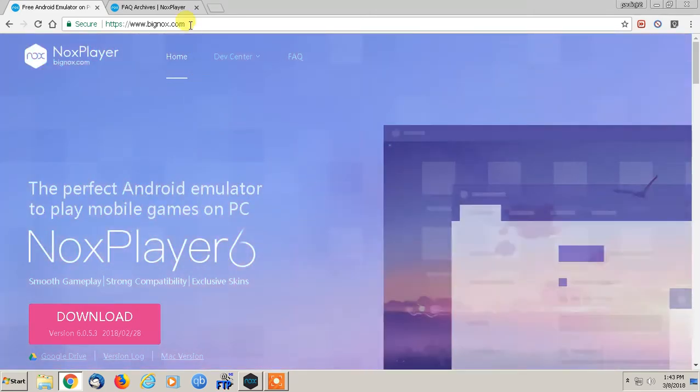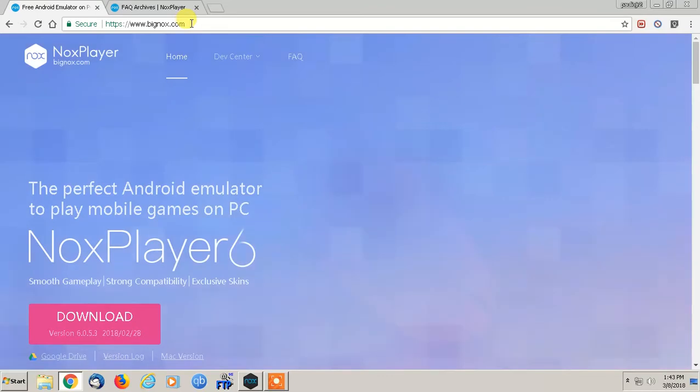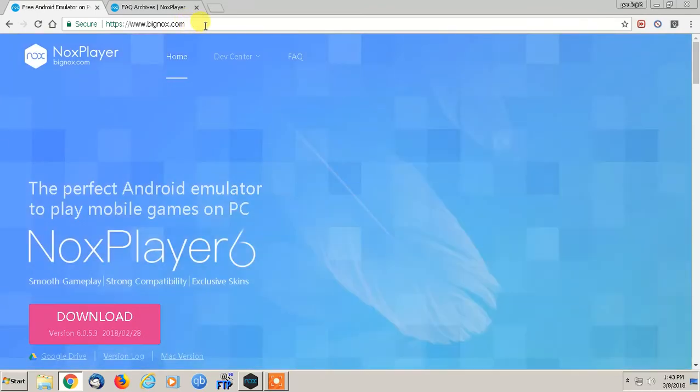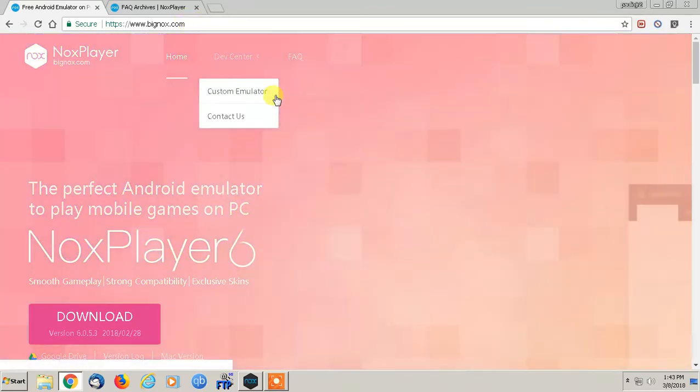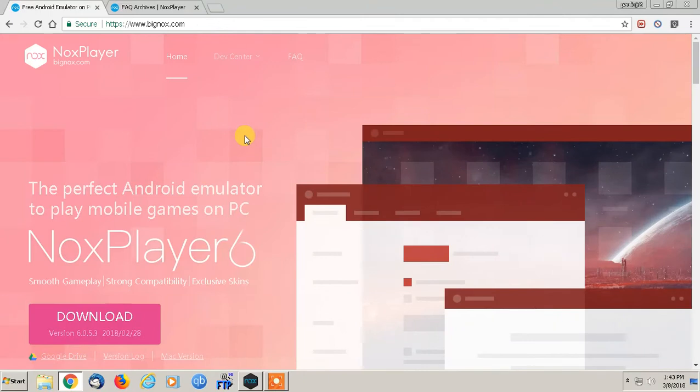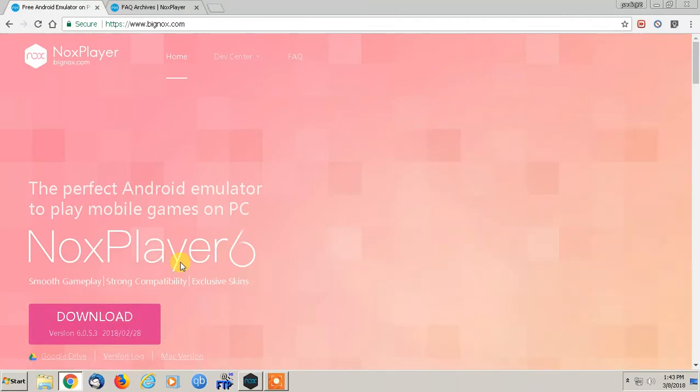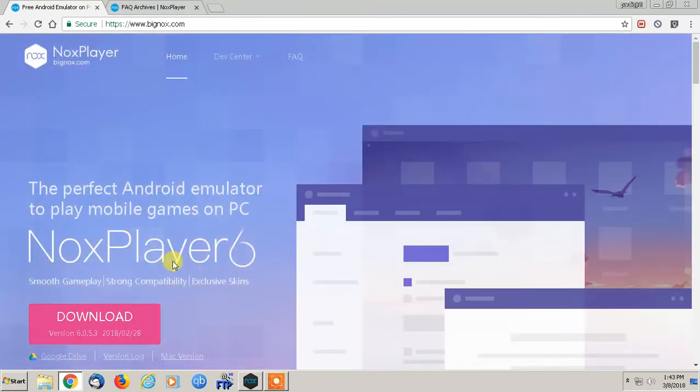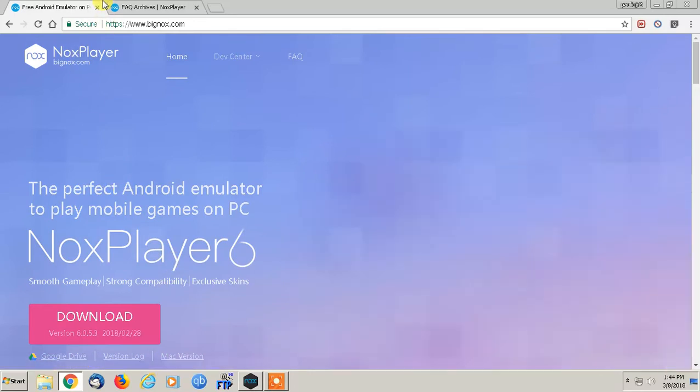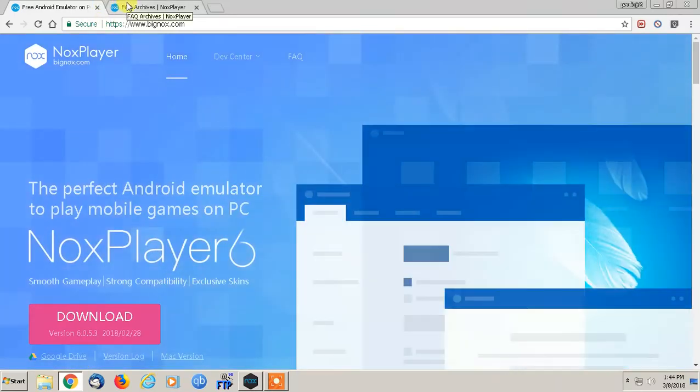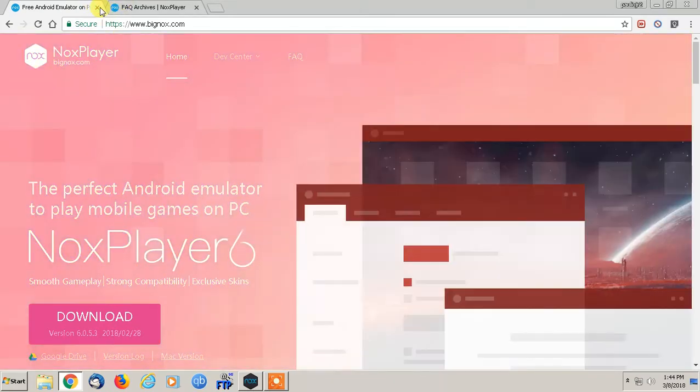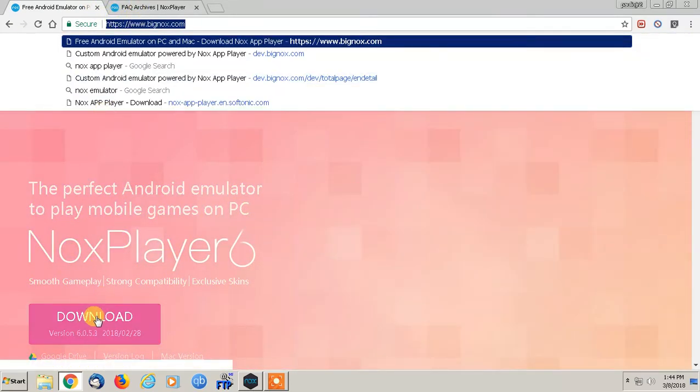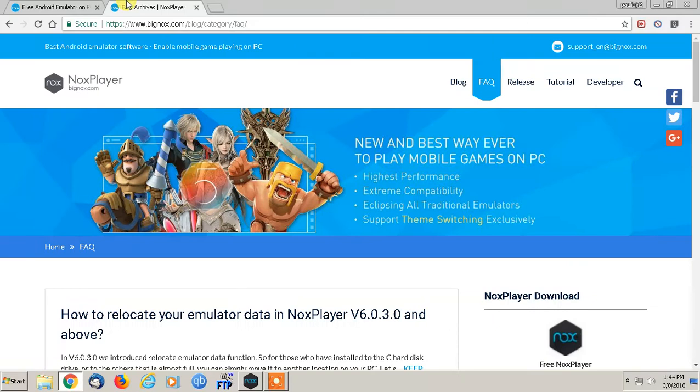You can download it at bignox.com, B-I-G-N-O-X dot com. The file size is about 200 and some megabytes, and the installation might take a couple minutes. I'll also put the link in the description for the website. This is where you download it.